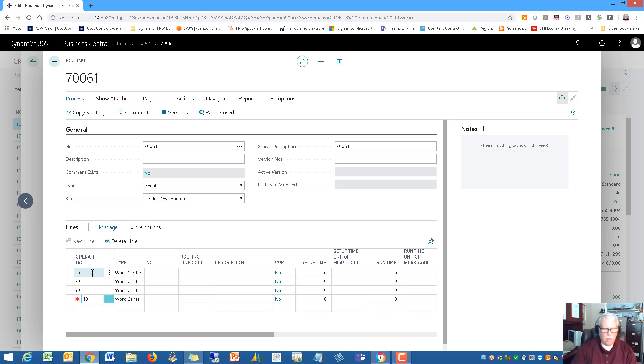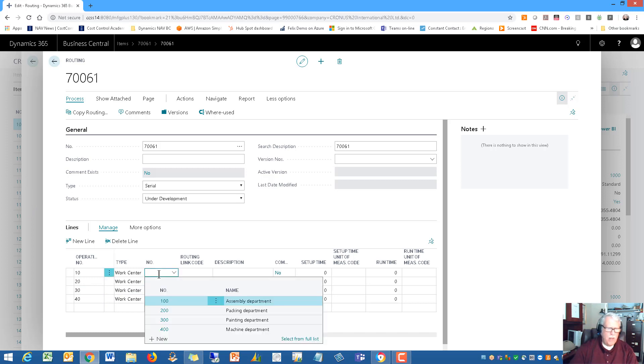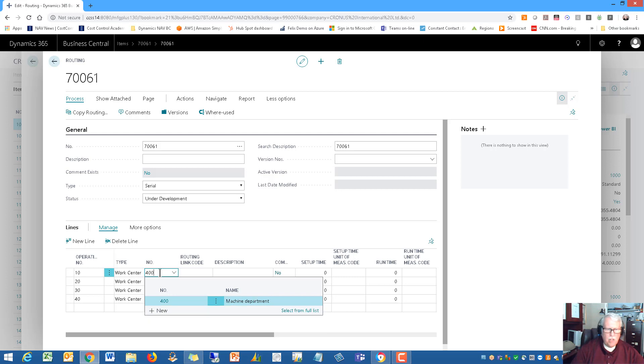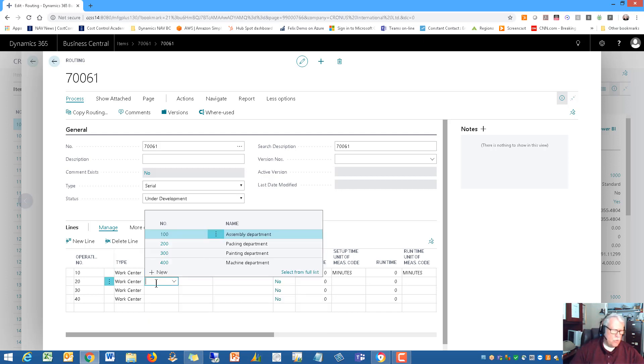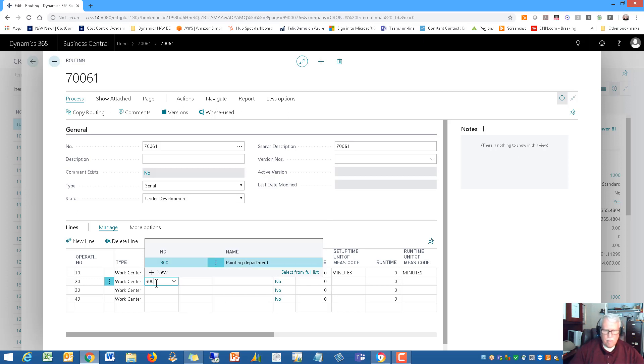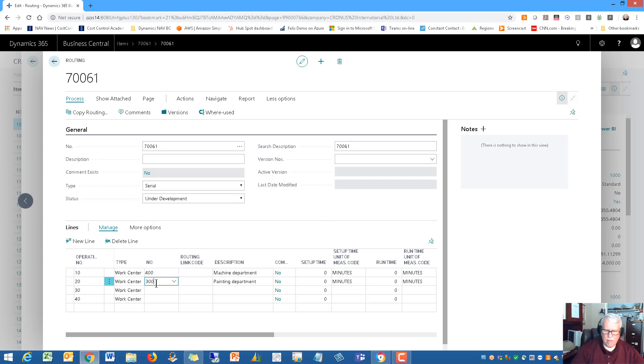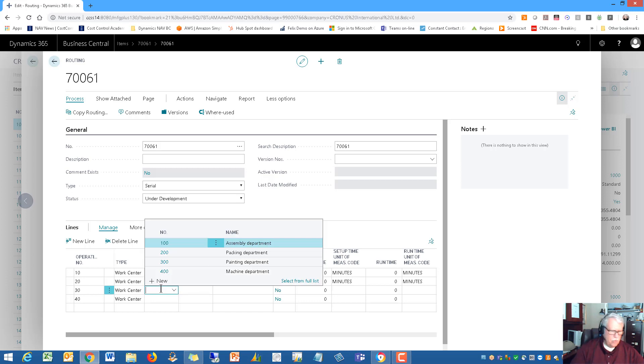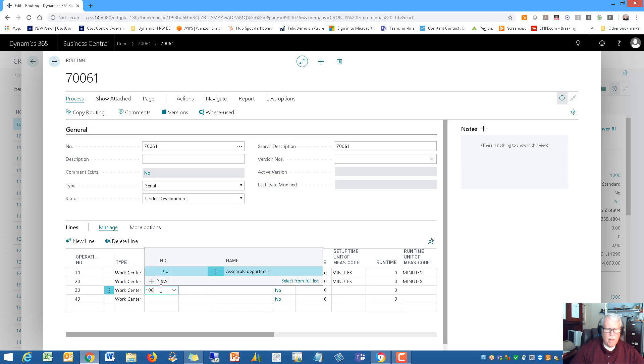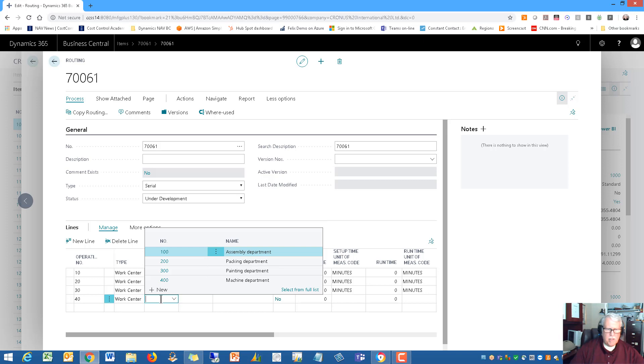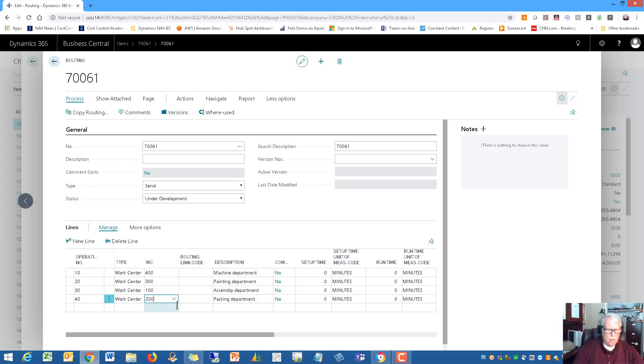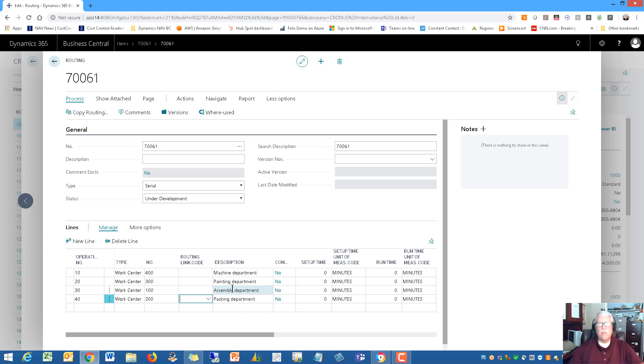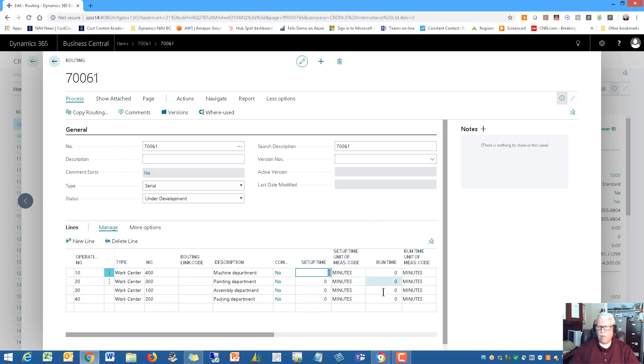We're going to have four operations. They're all going to be in work centers. I'm going to start with work center 400, which is my machining department. Then it's going to move to 300, which is my painting department. Then my item is going to go to 100 for assembly. And then finally, it's going to go to 200, which is where we have our packing department.